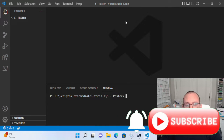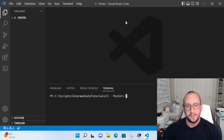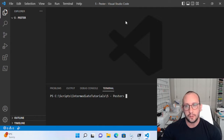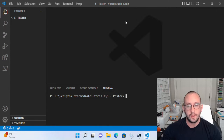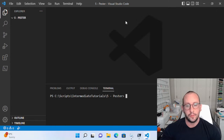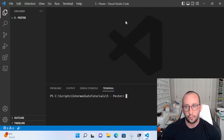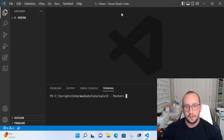Hi, and welcome to the fifth video in our PowerShell 7.2 for intermediate tutorial series. In this video, we're going to be taking a look at Pester, which is used for unit testing or running tests against environments, against your modules to make sure that the code is doing what it's supposed to be doing, or against an environment or deployment to make sure that the deployment went successfully. So let's go ahead and dive in to Pester.